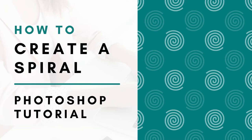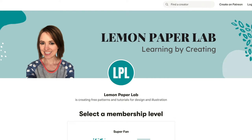Hi, this is Trisha from Lemon Paper Lab. In this video I'm going to show you how to create a spiral pattern in Adobe Photoshop. If you'd like the design files for this tutorial, be sure to check out my Patreon page where I upload all of the design files for all of my tutorials here on YouTube. If you'd like to support this channel, I will leave a link to my Patreon page in the description below.